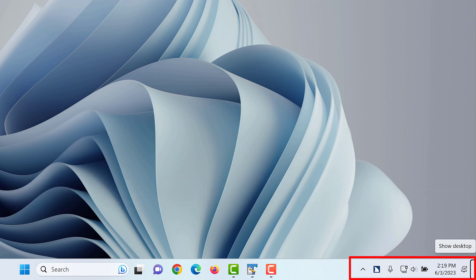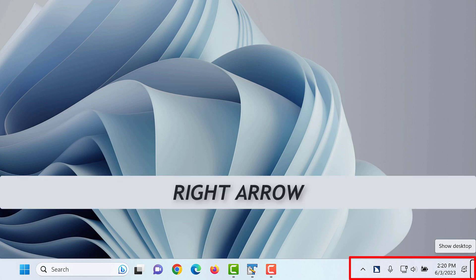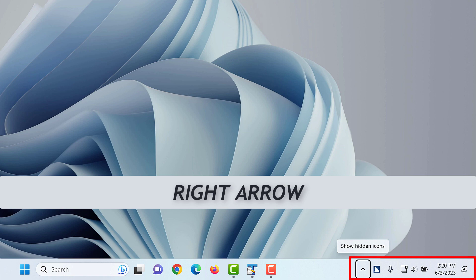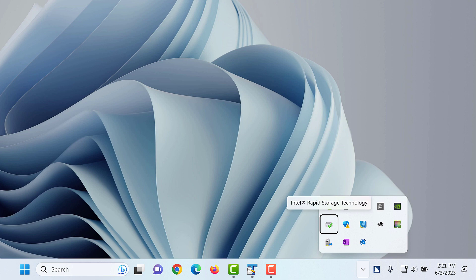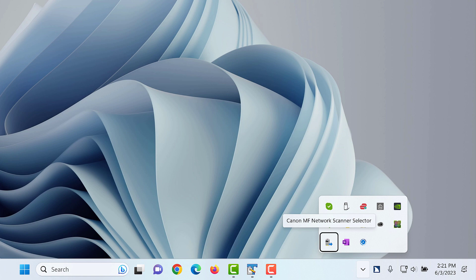Press right arrow once more and focus wraps back to the Show Hidden Icons button. Show Hidden Icons button. Press Space Bar to open the Show Hidden Icons button. System tray overflow window. 1 of 13 Skype minus sign and left paren active right paren button. On my computer, focus moves to the Skype button. As you press the arrow keys, JAWS reads the name of the buttons for some of the apps installed on your computer. 6 of 13 Intel Rapid Storage Technology button. 11 of 13 Canon MF Network Scanner Selector button. When you finish exploring, press Escape. Focus returns to the Show Hidden Icons button.